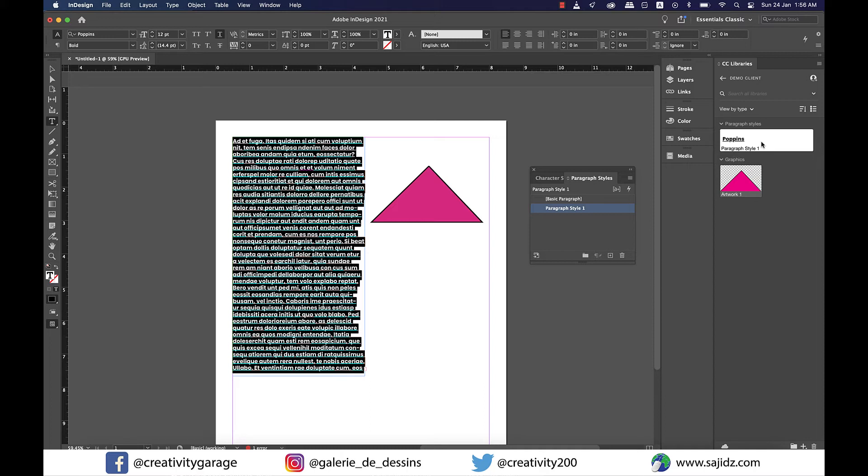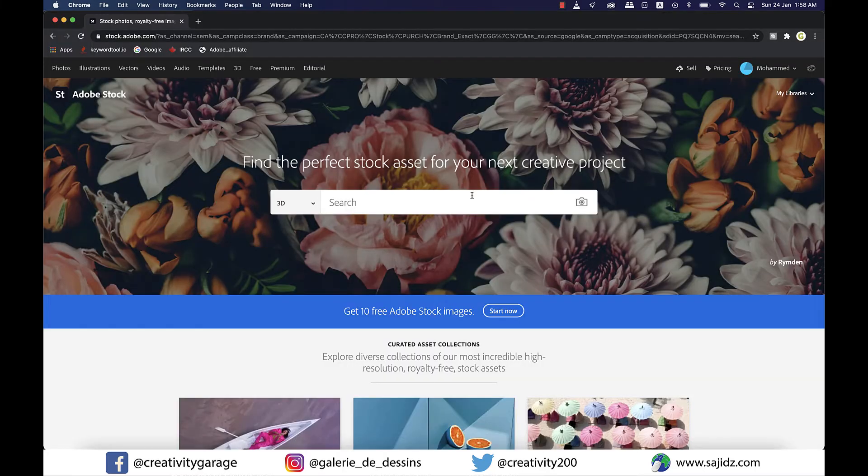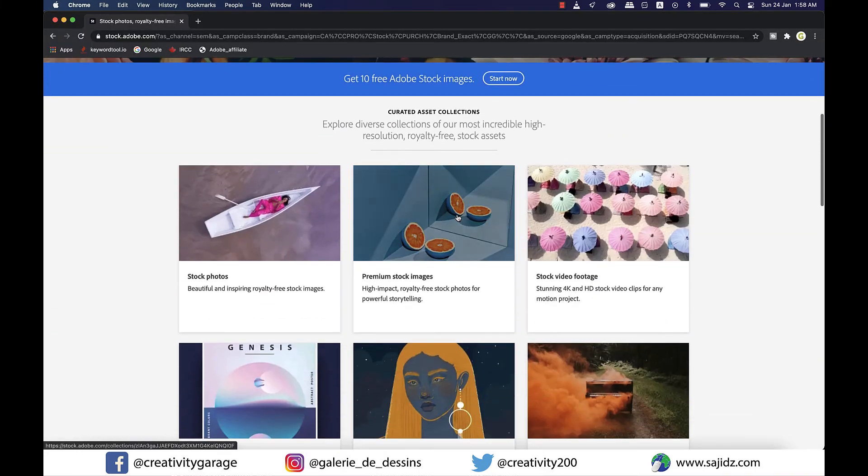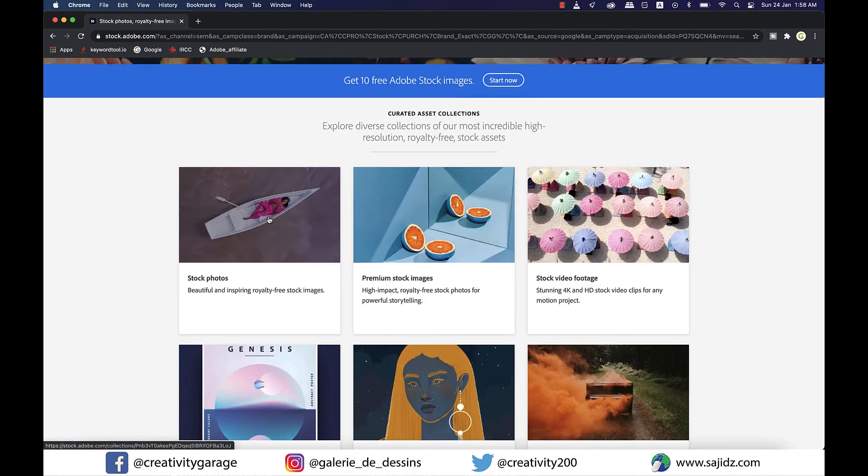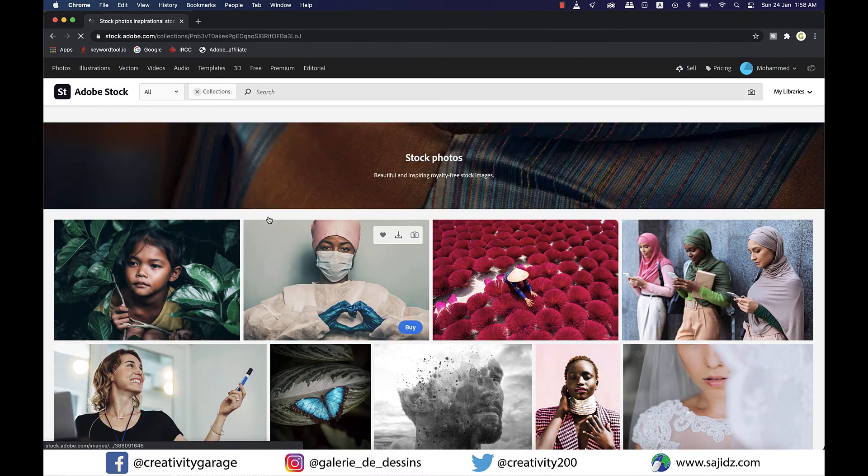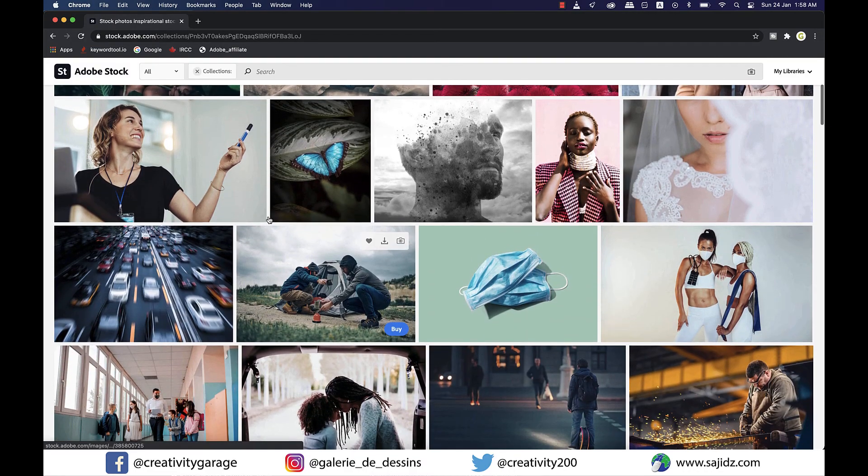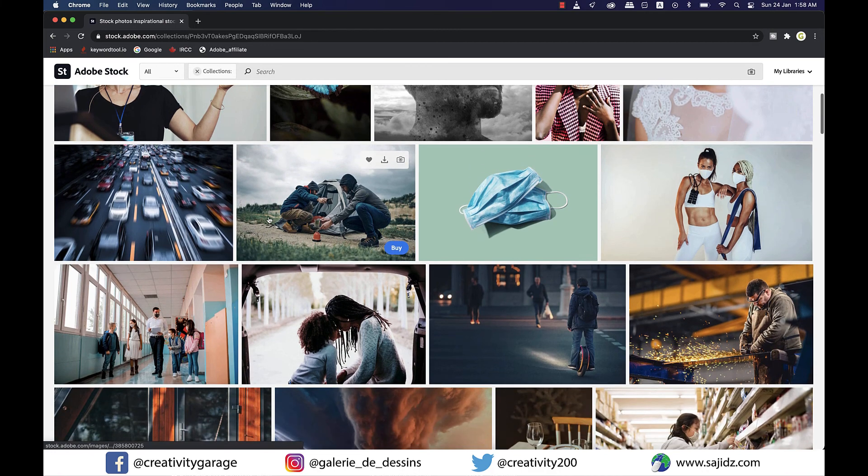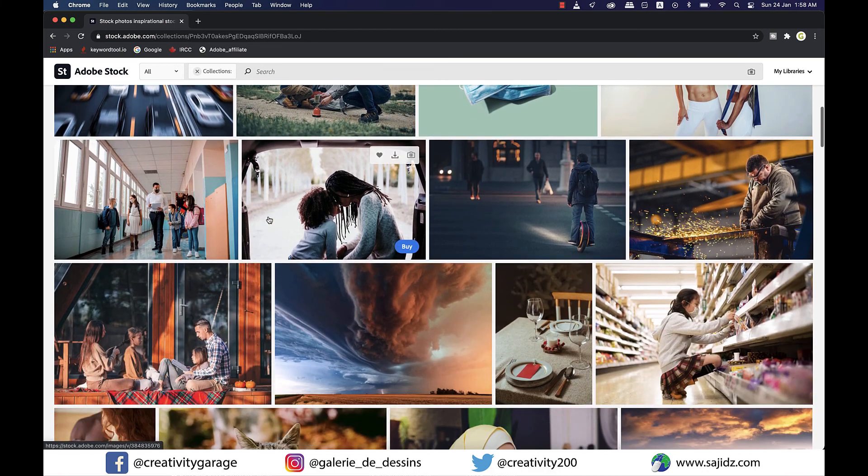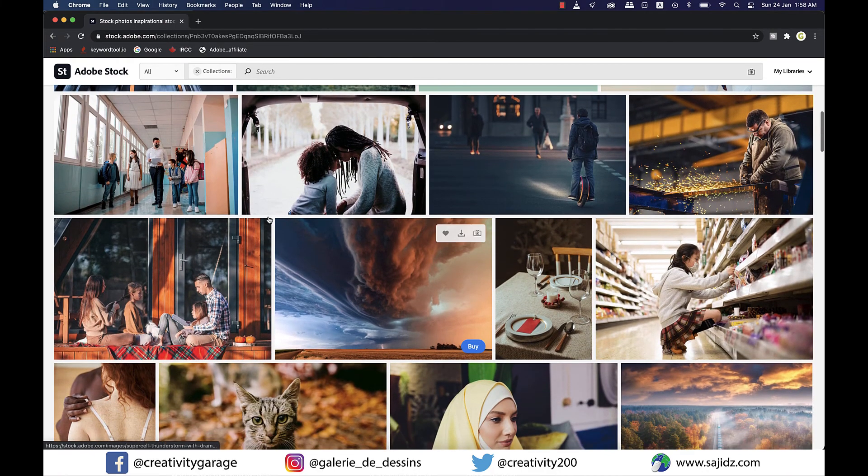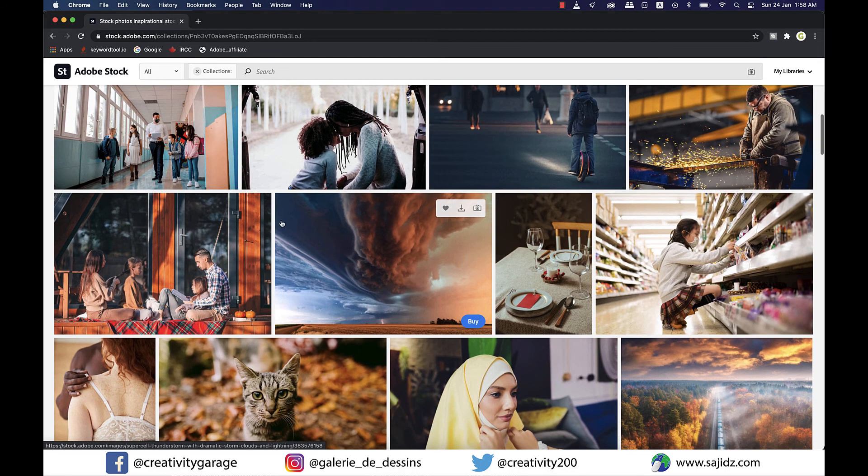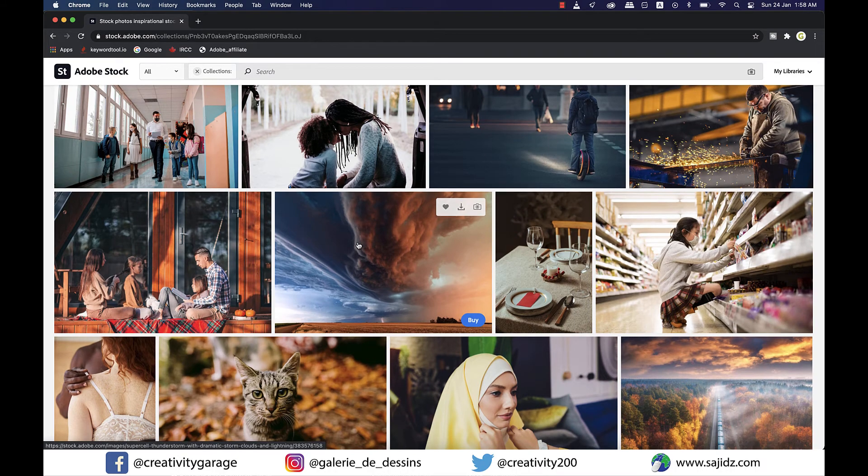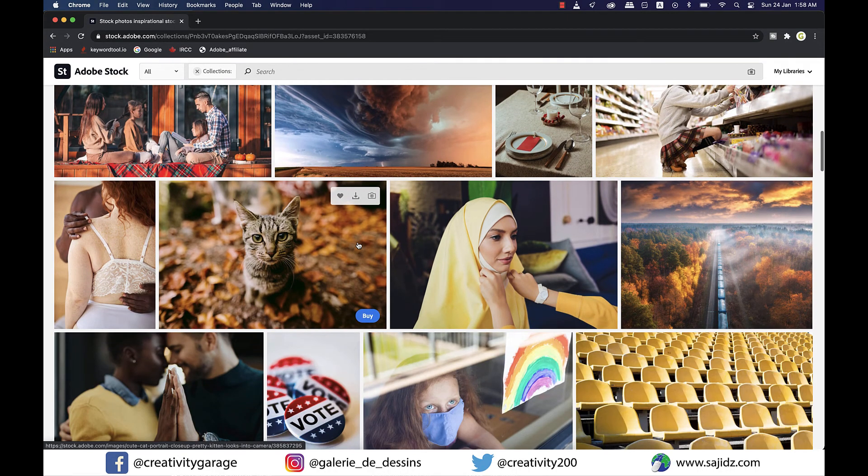If you have Creative Cloud subscription, Adobe Stock has thousands of royalty-free images, illustrations and video assets accessible for you in InDesign. You can go to stock.adobe.com or even use the library's panel search bar. When you find the right asset, hover over it and click the cloud icon to download a watermarked preview of the asset or the shopping cart icon to purchase it as well.